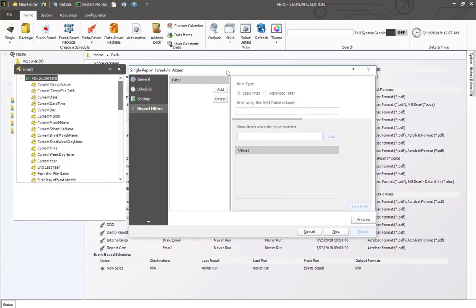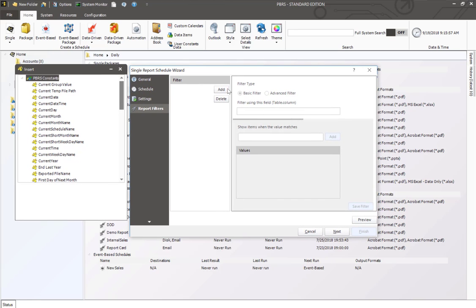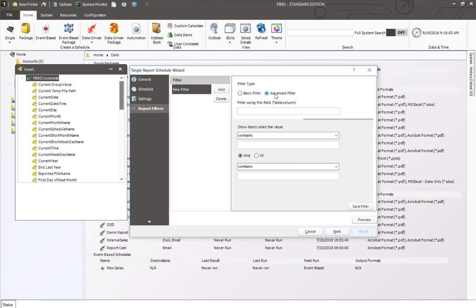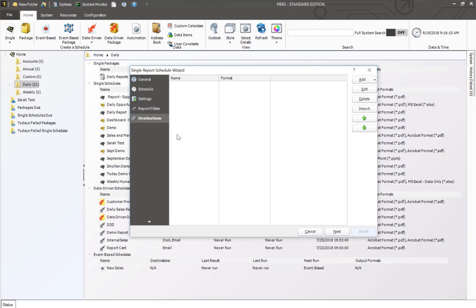This brings you then to your report filters. If you have a report filter you want to use, like a date, you can use that as a basic filter. You do also have an option for advanced filters. These filters work just like they do in Power BI. I'm going to go ahead and click next since I don't have any filters I want to use.